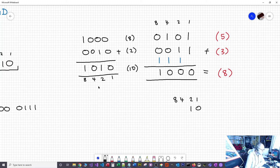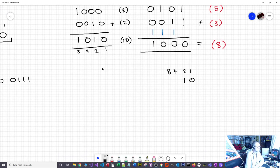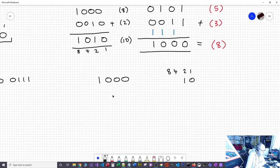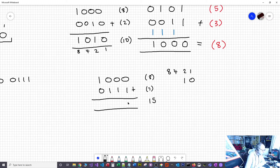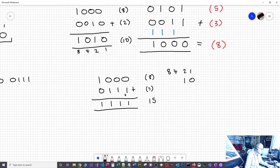Let's try adding 8 and 7. Eight is 1000 and seven is 0111. Going through each column: 0 and 1 is 1, 0 and 1 is 1, 0 and 1 is 1, 1 and 0 is 1. The result is 1111, which is 15. It's just normal arithmetic — just with zeros and ones, so it's actually simpler.